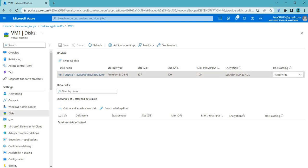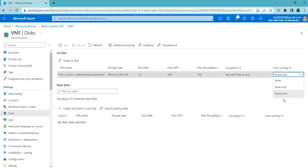You can see the storage type and other settings that have been selected. Under Host Cache, there are different options: None, Read Only, and Read/Write. Read Only caching is used for data disks that contain read-only data such as operating system files. When Read Only cache is enabled, data is cached in host memory for faster access.